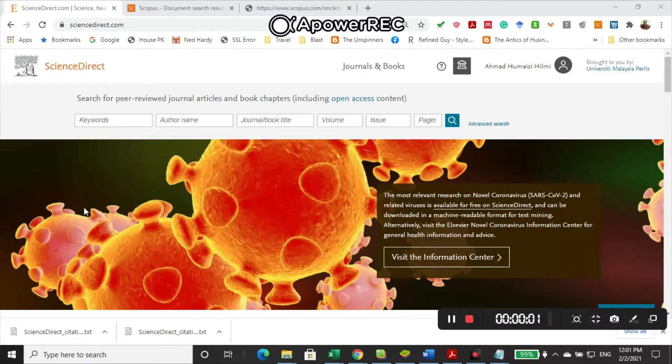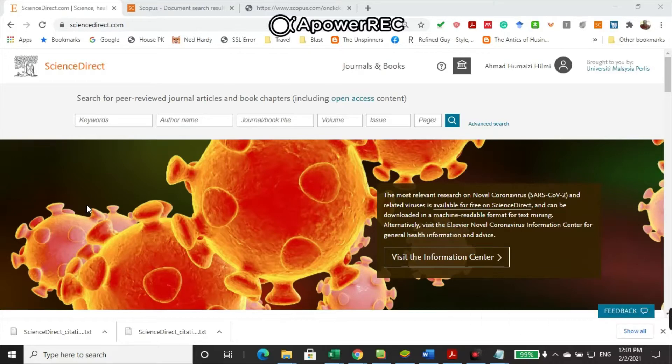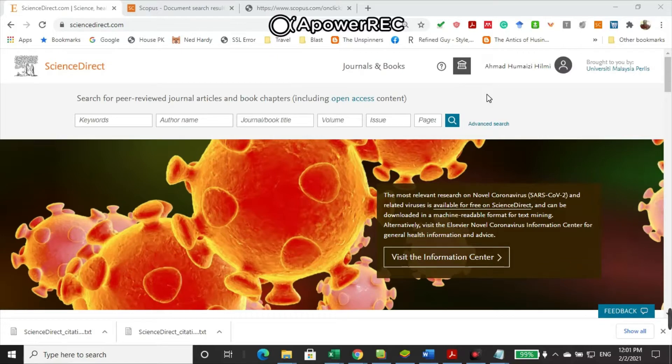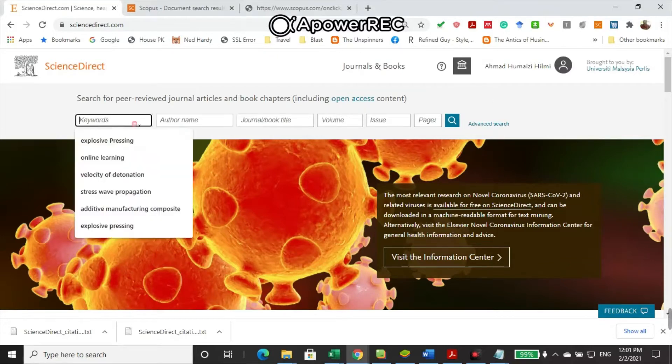Assalamualaikum and very good day to you all. In this short video, I'm going to tell you how to export journal abstracts from ScienceDirect. I'm sure your university already has access to ScienceDirect. You just open ScienceDirect and you type.